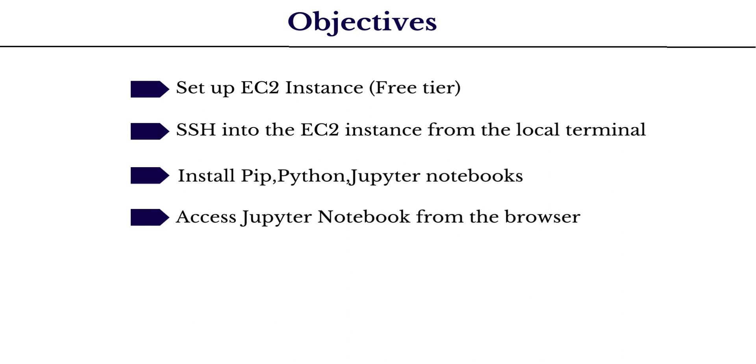Once this is done, we will SSH or login into this EC2 instance from our local terminal and install PIP, Python 3, and Jupyter notebook. Finally, we will tweak some basic security configurations and access the Jupyter notebook from the browser.